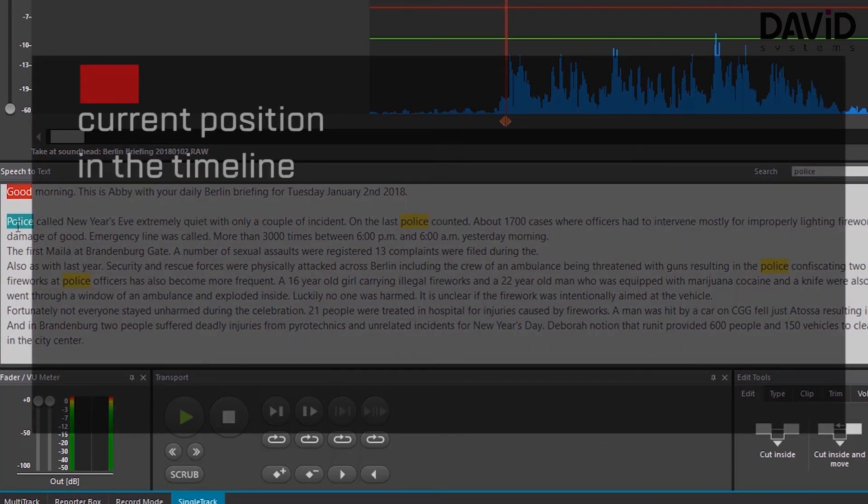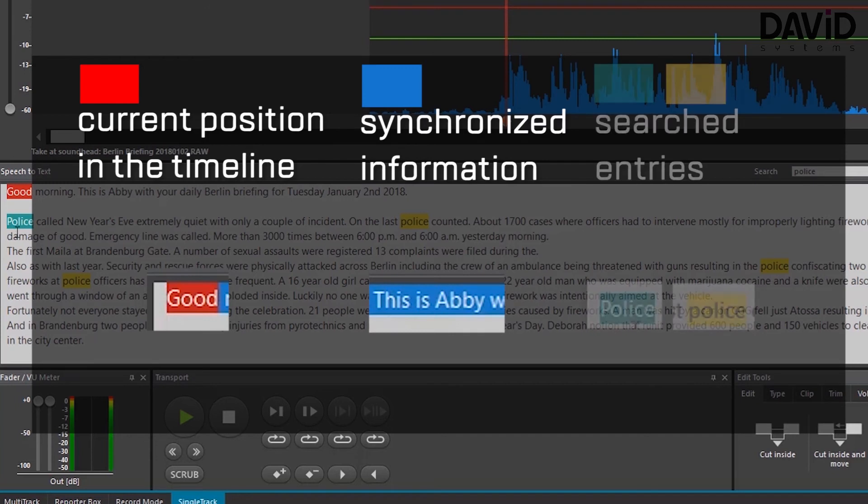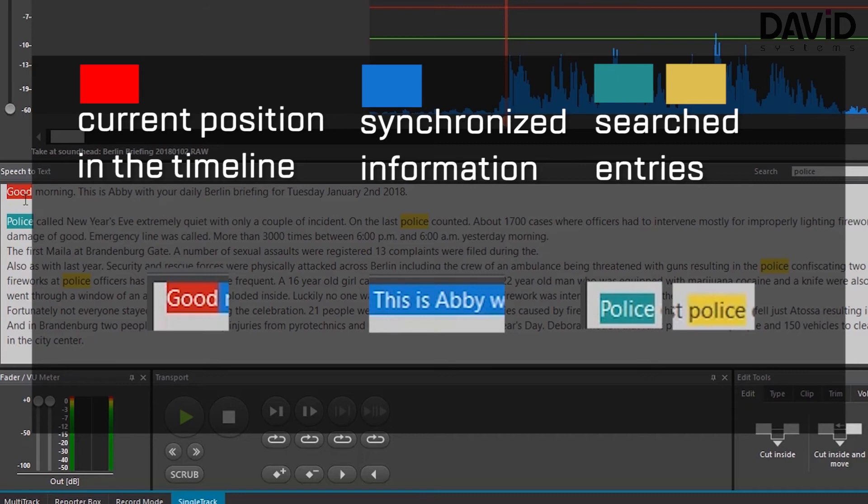Red is your current position in the timeline. Blue is synced information. That's what we saw before. And petrol and yellow are searched entries. Petrol being the first searched entry.